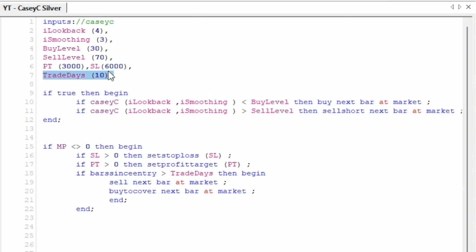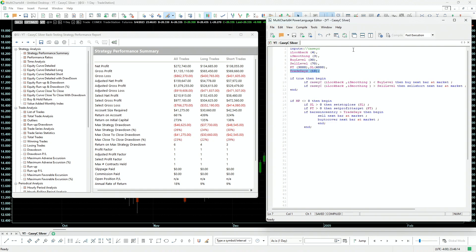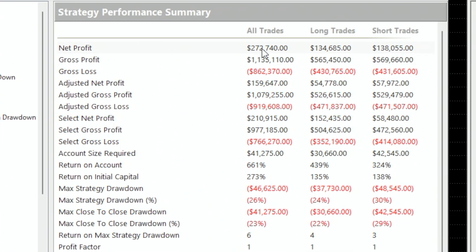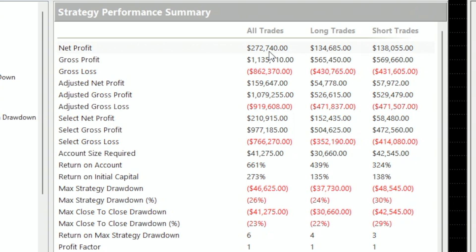This way, we are protected so we are not always in the market. Compiling this, we get a strategy with $272,000 profit and $46,000 drawdown — we definitely reduced our drawdown to almost half. Of course, we also lost a lot of the profits. That's a compromise you have to decide: make more money and assume bigger drawdown, or reduce your drawdown and accept making less money.